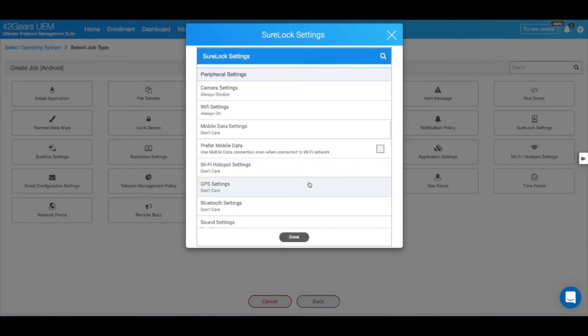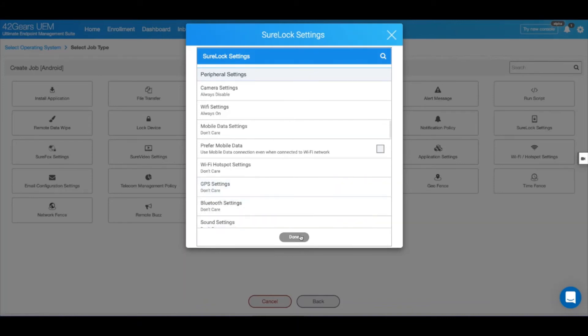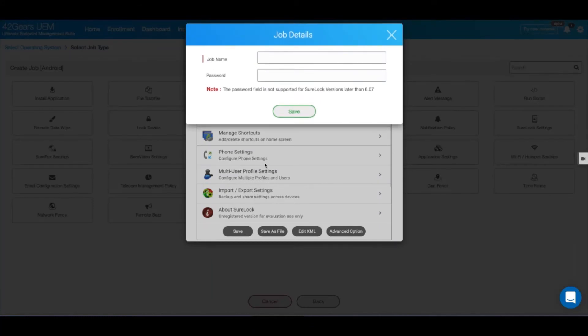Once you have all the desired configurations in place, click on Done and hit Save. Let's give it a name.